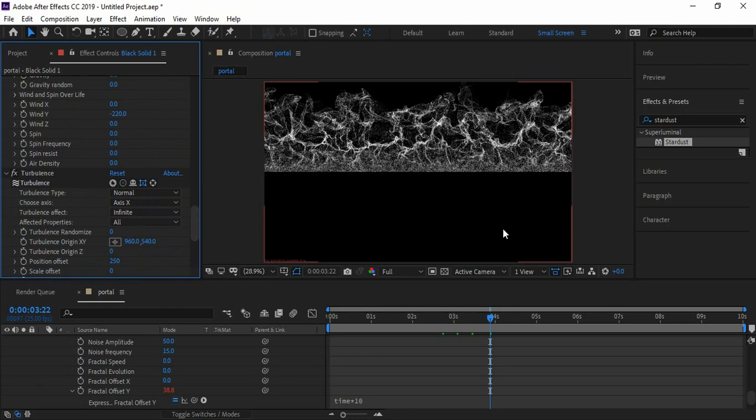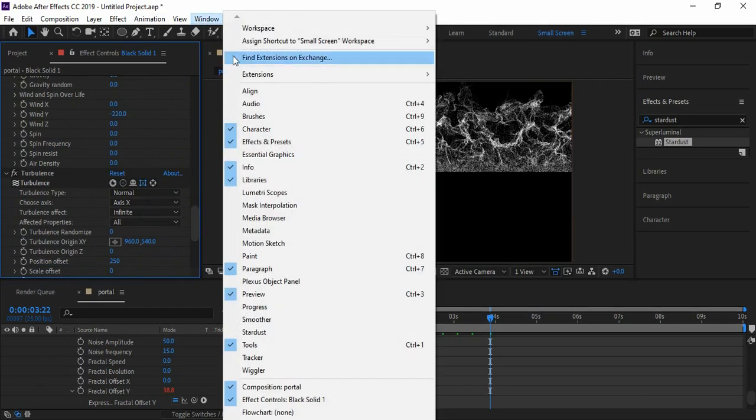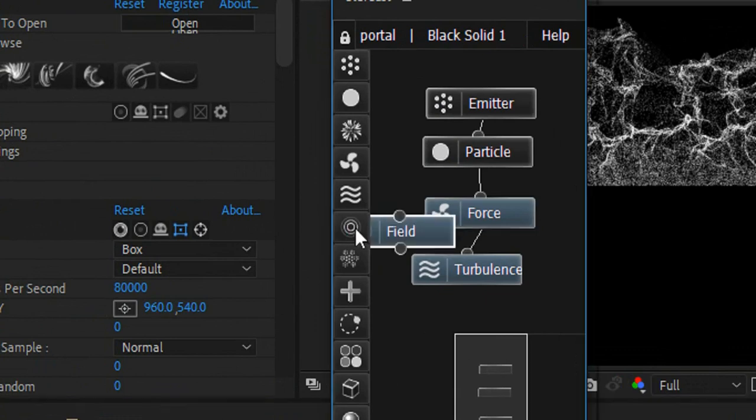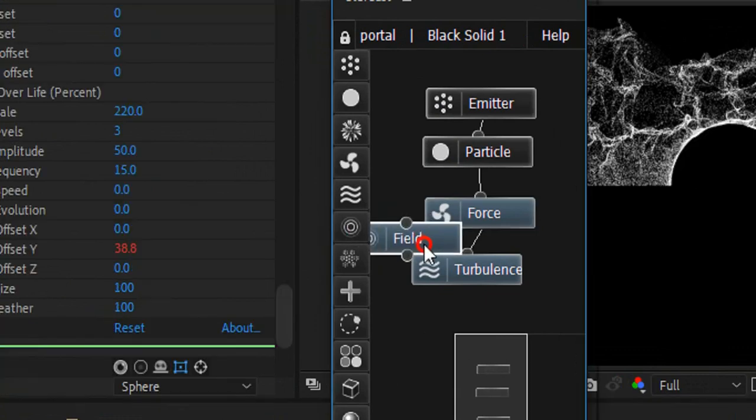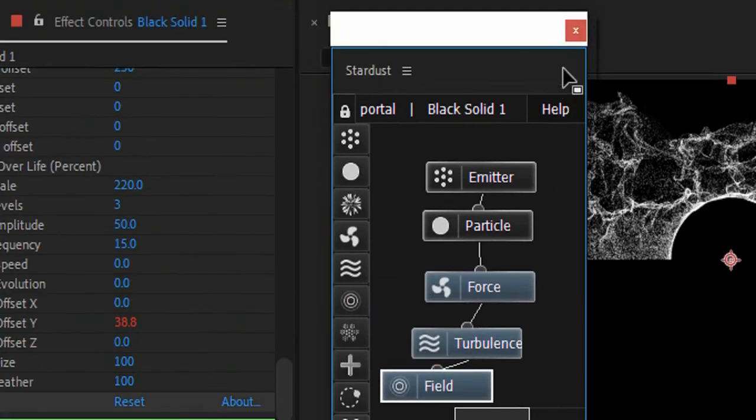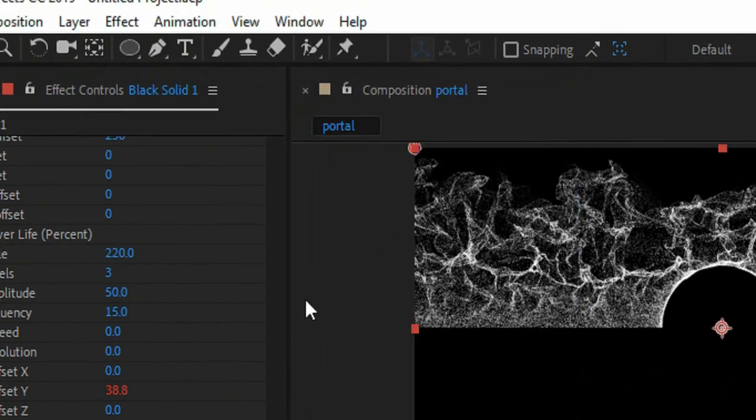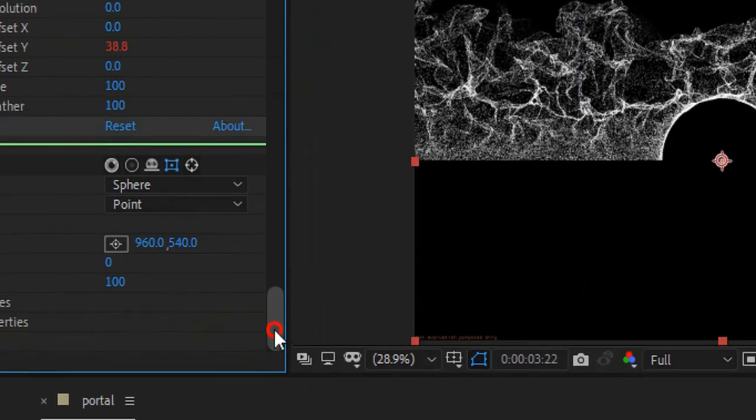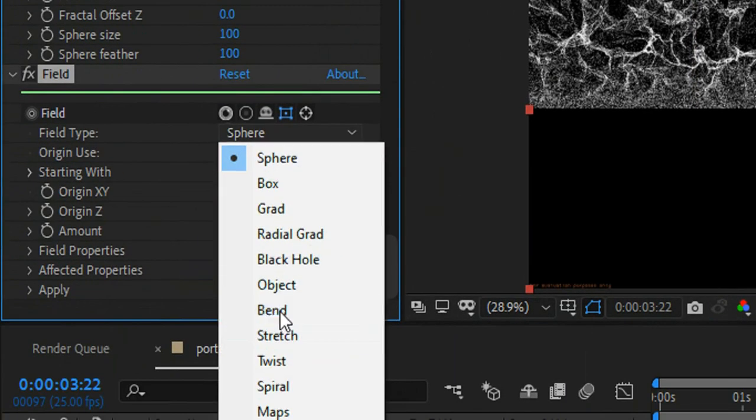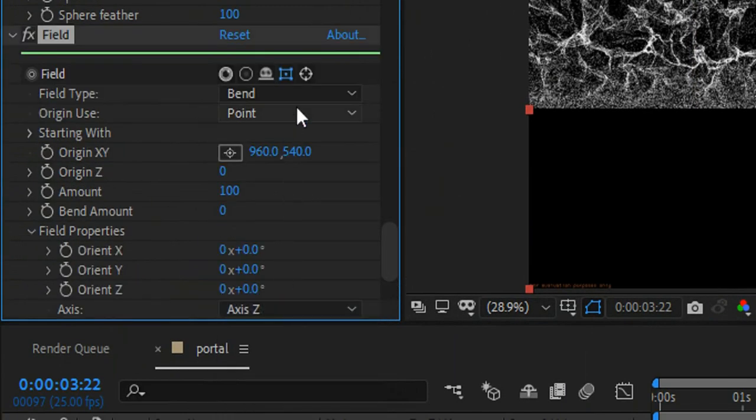Let's bring the Stardust window back. Go to Window and check on Stardust. Click on this circle icon here to add Field property, attach it to Turbulence, and close the window. We don't need it now. Change the field type to Bend.